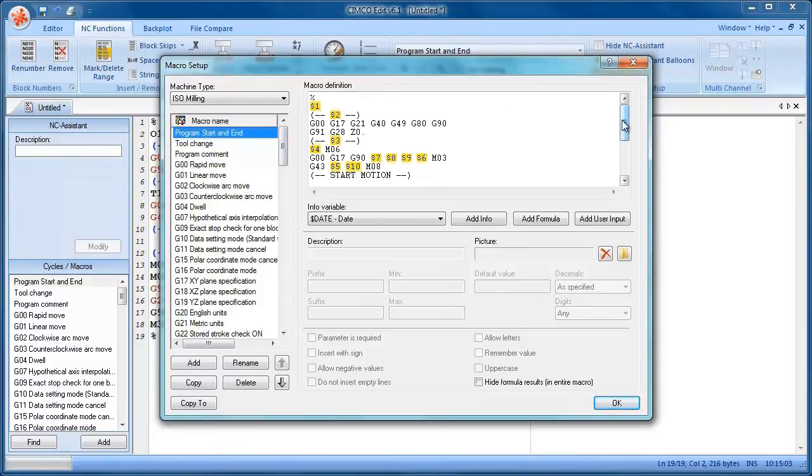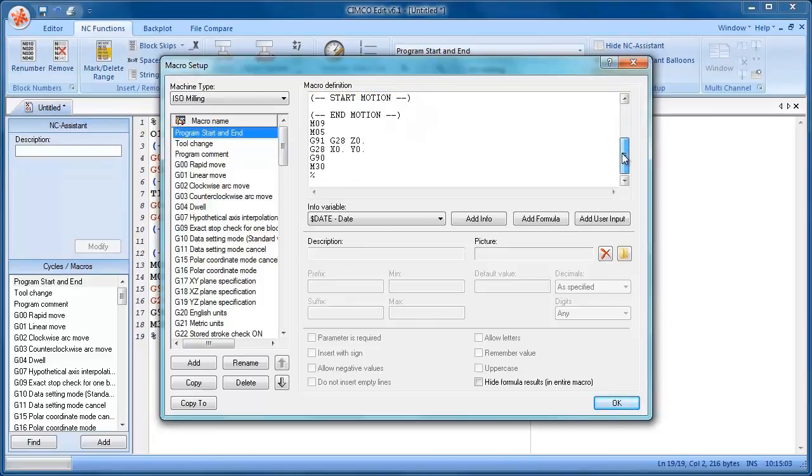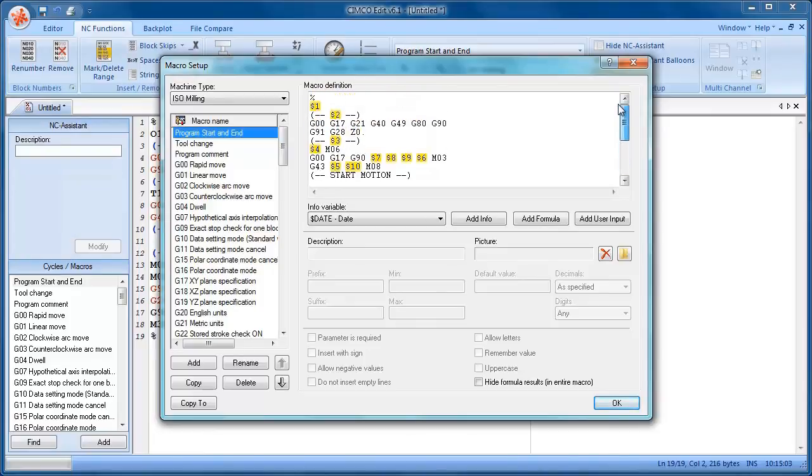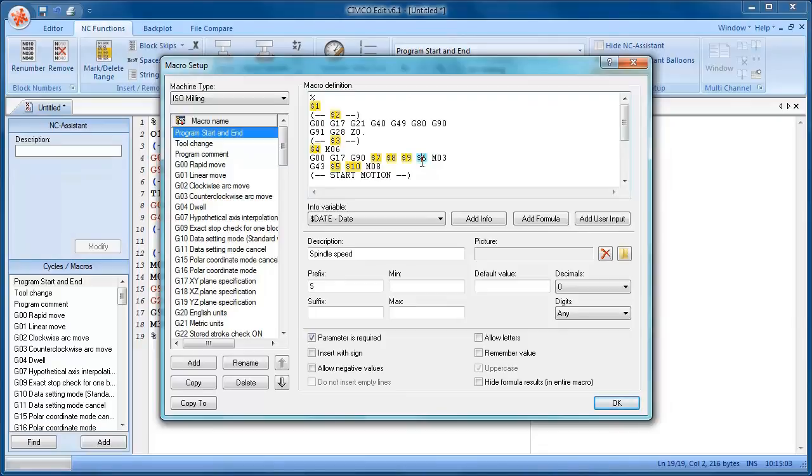You can see that there's some variables which are highlighted in yellow. So we can add variables into our macro. And these are the boxes that prompt us to enter data when we run the macro.